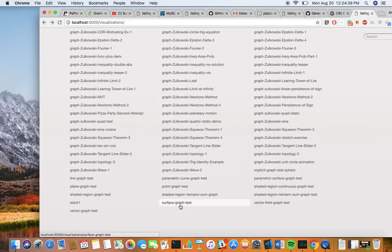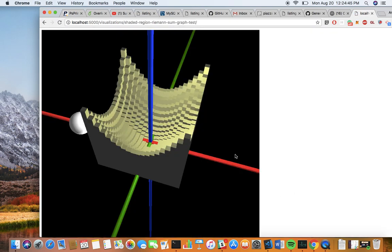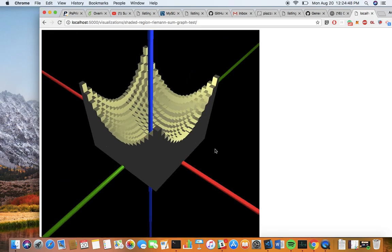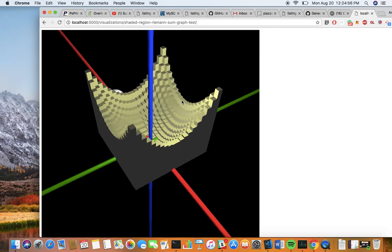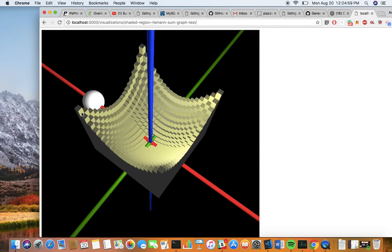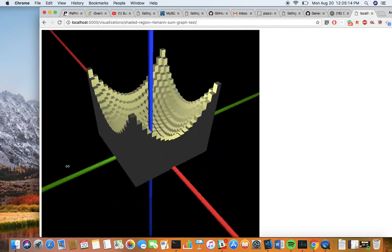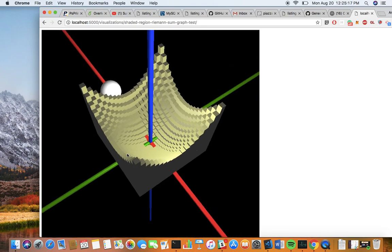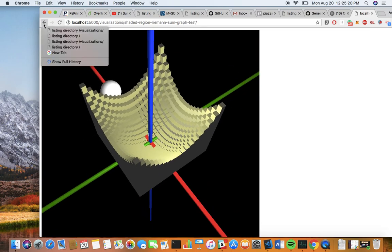The next graph is the shaded region Riemann sum graph. This is basically a Riemann sum between two surfaces — between the plane z equals zero and the surface z equals x-squared plus y-squared. You can change the Riemann sum type: lower, higher, upper right, and so on. You can also change the bounds, having it defined only on one side or the other. Eventually we want to implement sliders so we can change things in real time, but that framework hasn't been developed yet. The graphs still look pretty cool though.